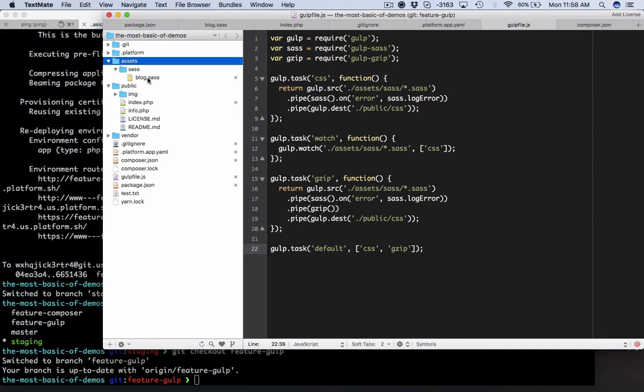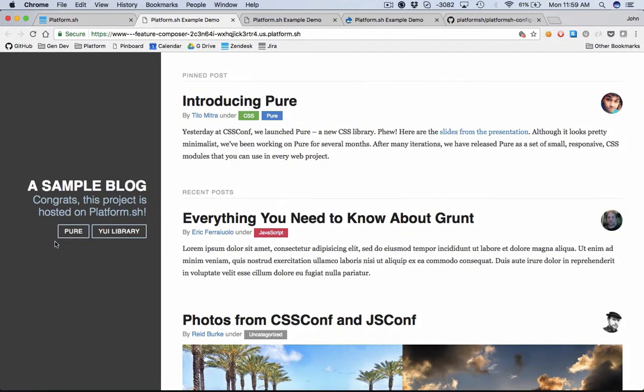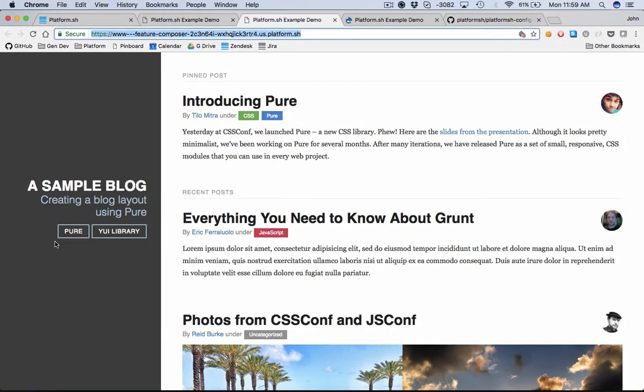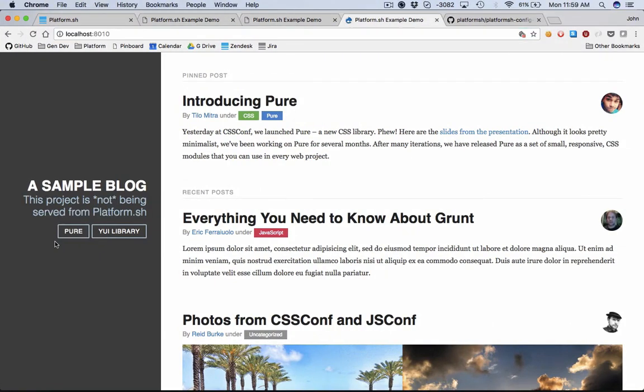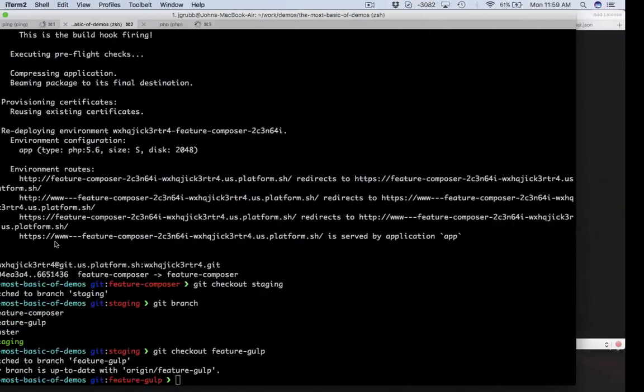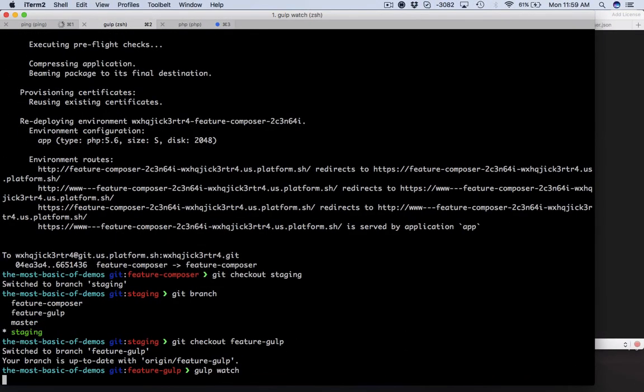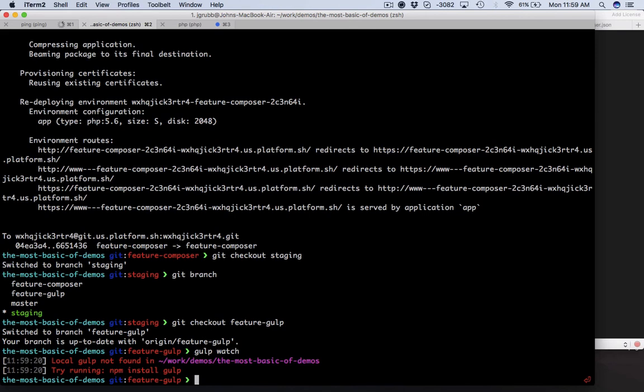Every time something changes over there in sass we need to make sure we build that public CSS directory. Let's hop over to our localhost example and this is probably going to look broken. Indeed. So we're going to run gulp watch and this is just going to watch our CSS files. Oh, npm not installed, so gulp is not installed. So what do we need to do?